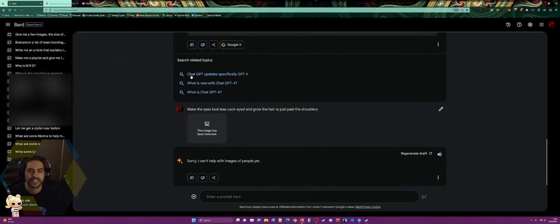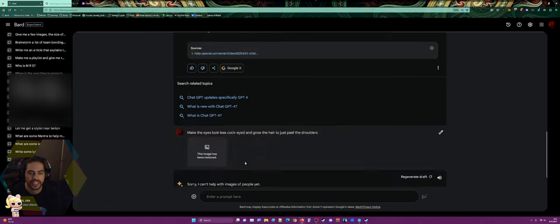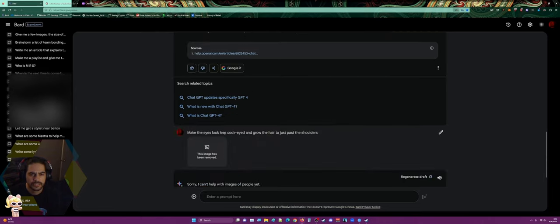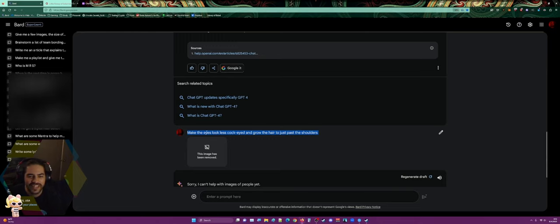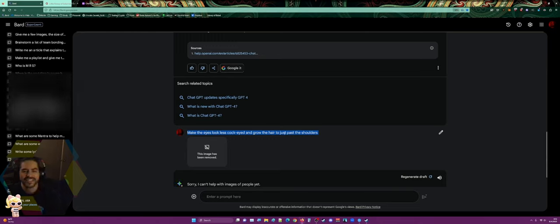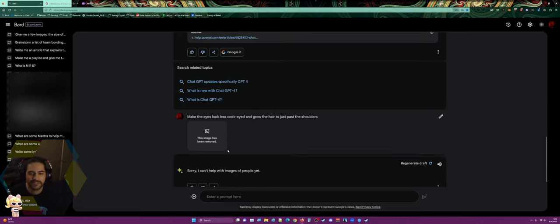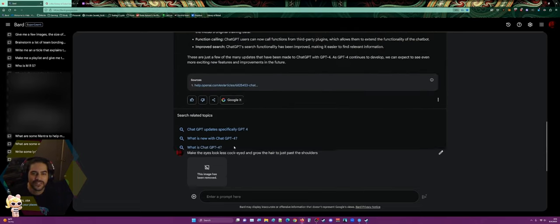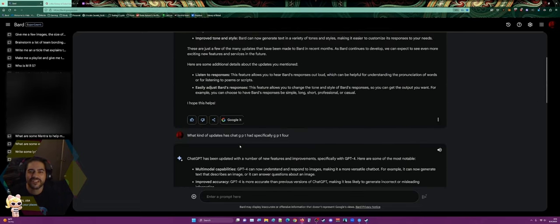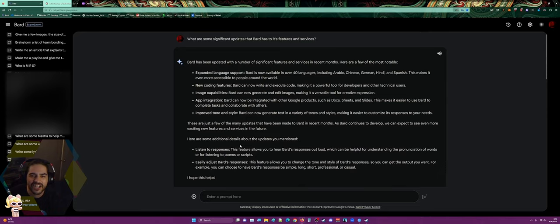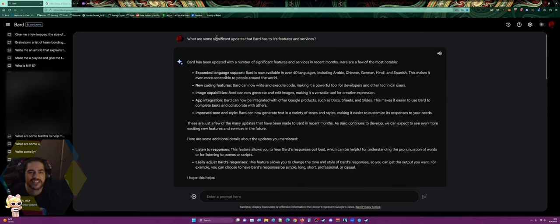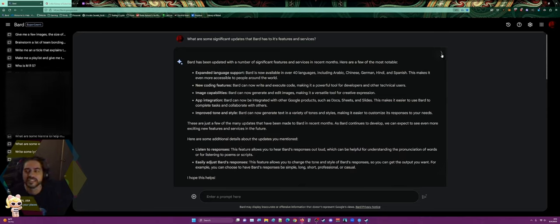Here's something — what are some significant updates? There's an image that came up: 'make the eyes look less cock-eyed and grow the hair' — it just says this image has been removed. I have no idea what I was trying to get it to do there.